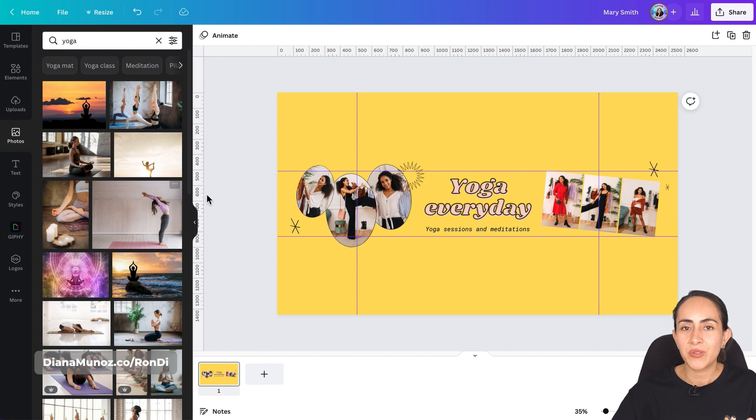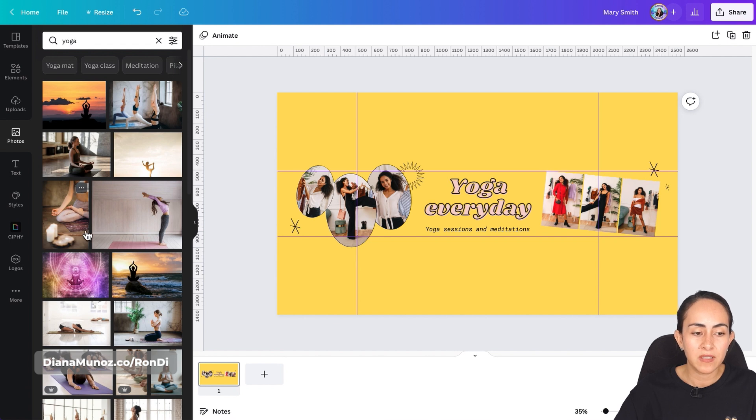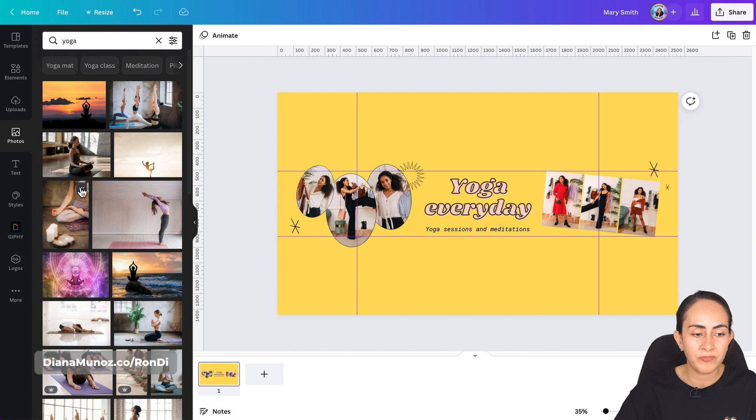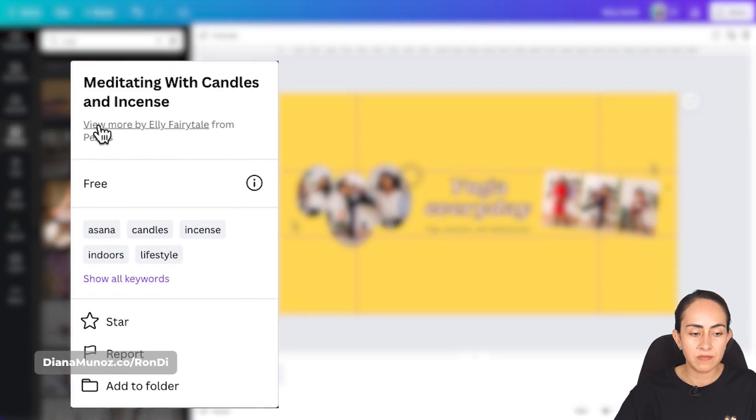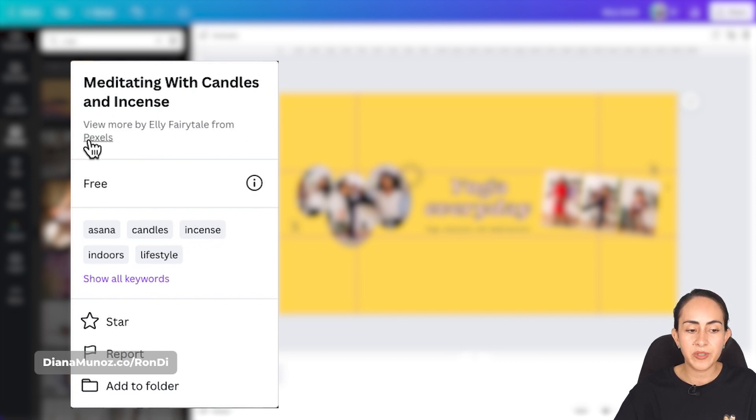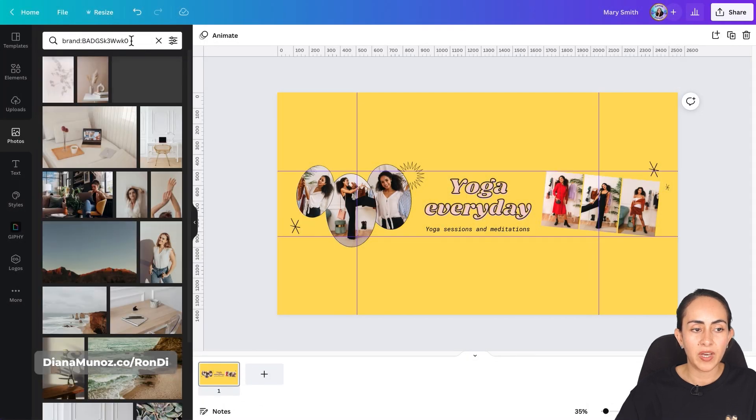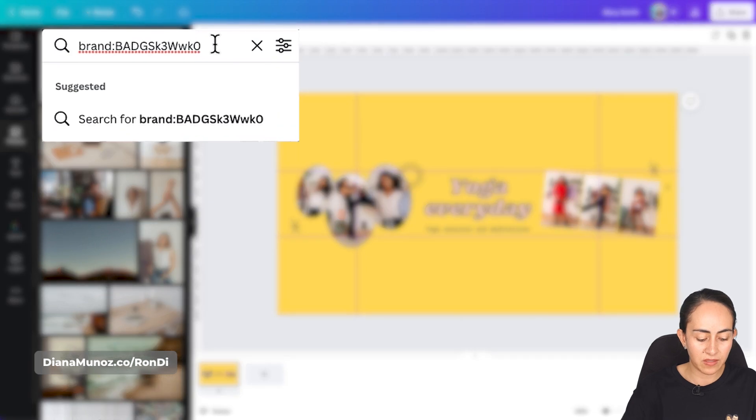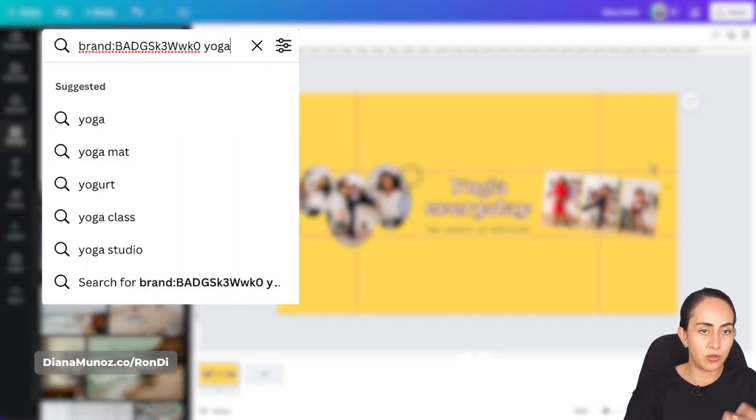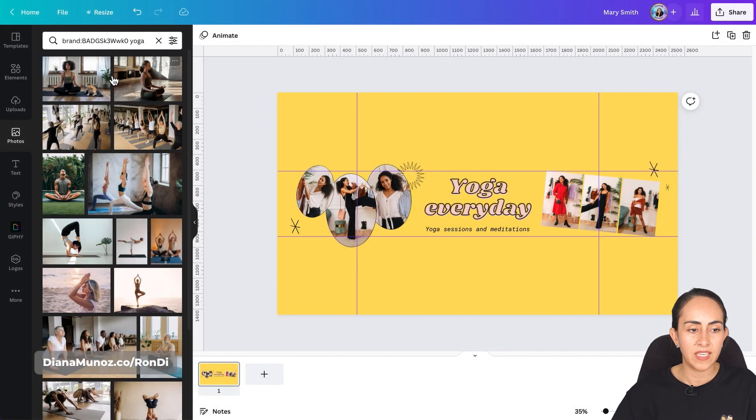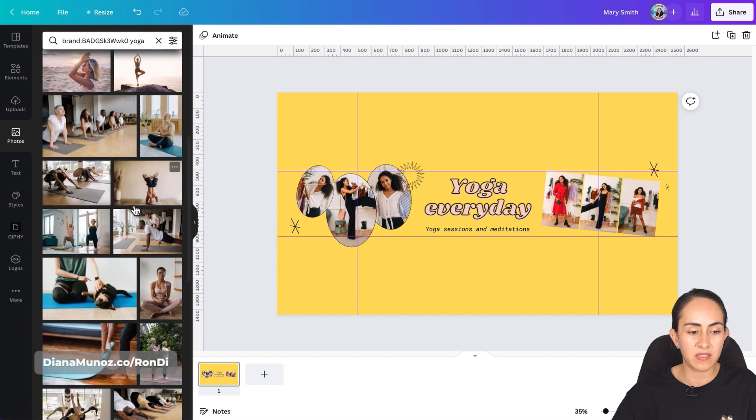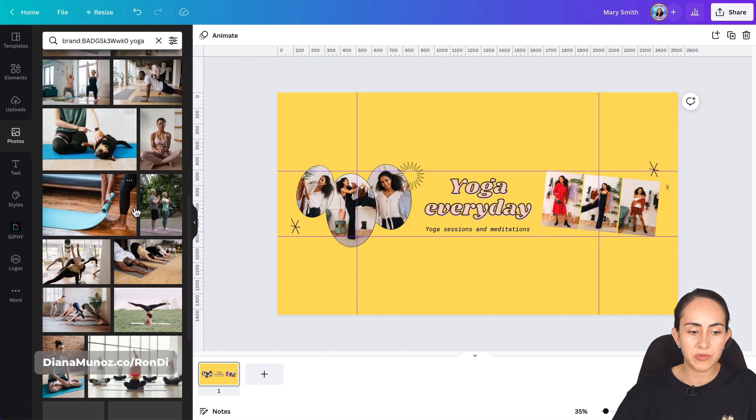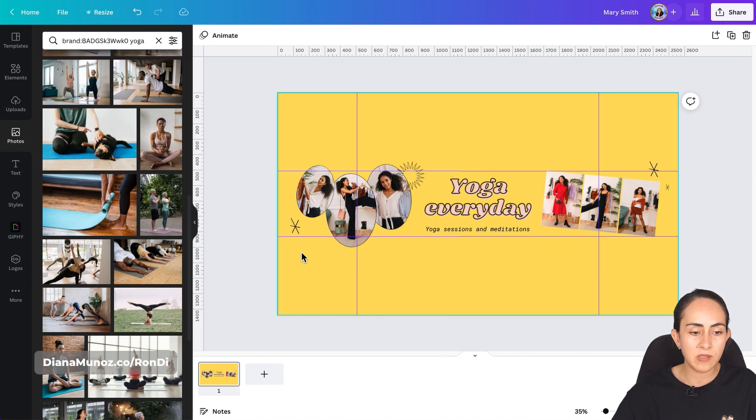In here I want to show you a trick because let's say that you are scrolling down and you like a specific style of photography. So I like this one in here. I'm going to click on the three dots and click on you see here view more by Ellie fairy tale from pixels. I'm going to click on pixels and now after you get this code you're going to type next to it yoga or the specific keyword that you are using and then you will get a lot of images with a similar style.